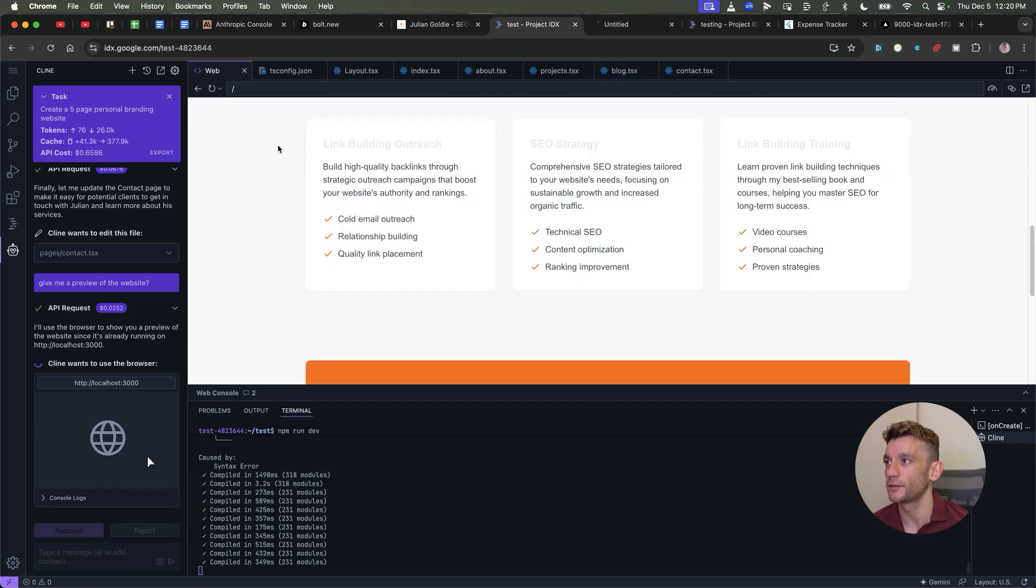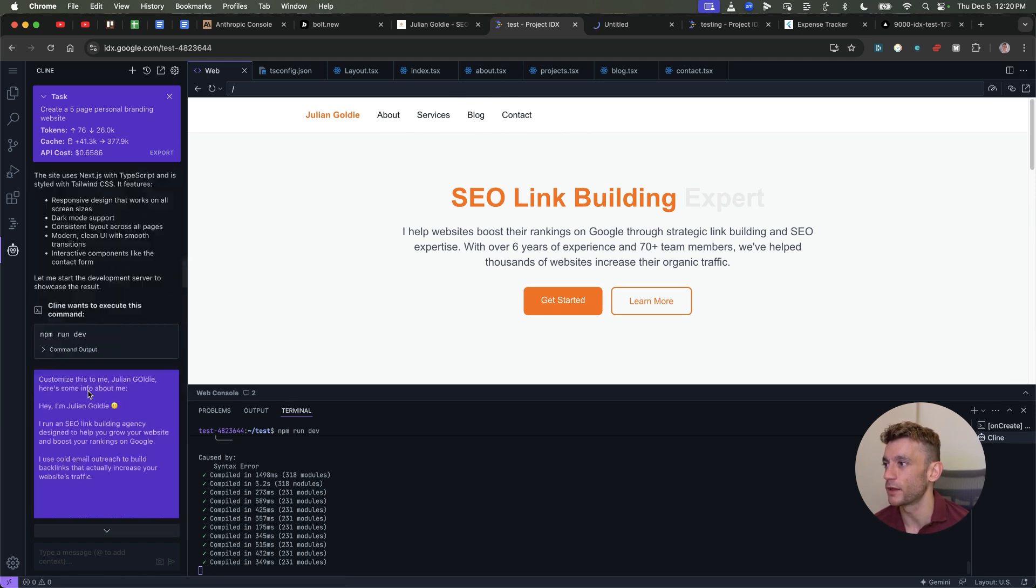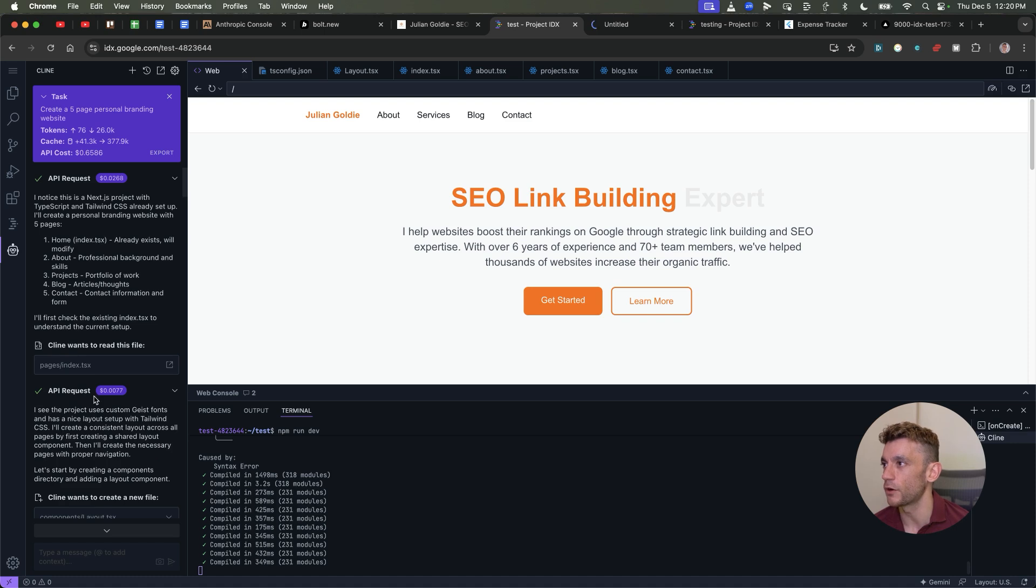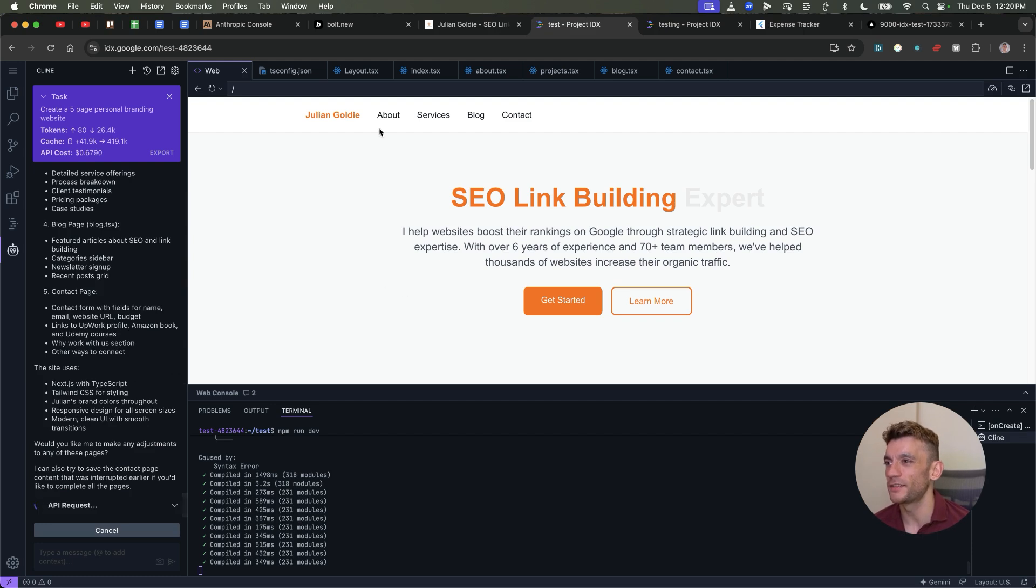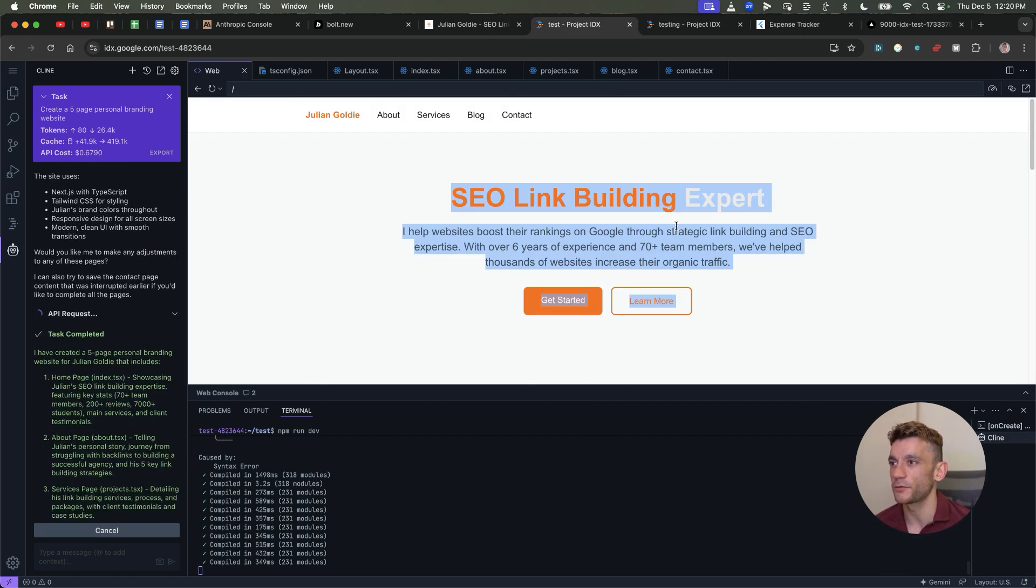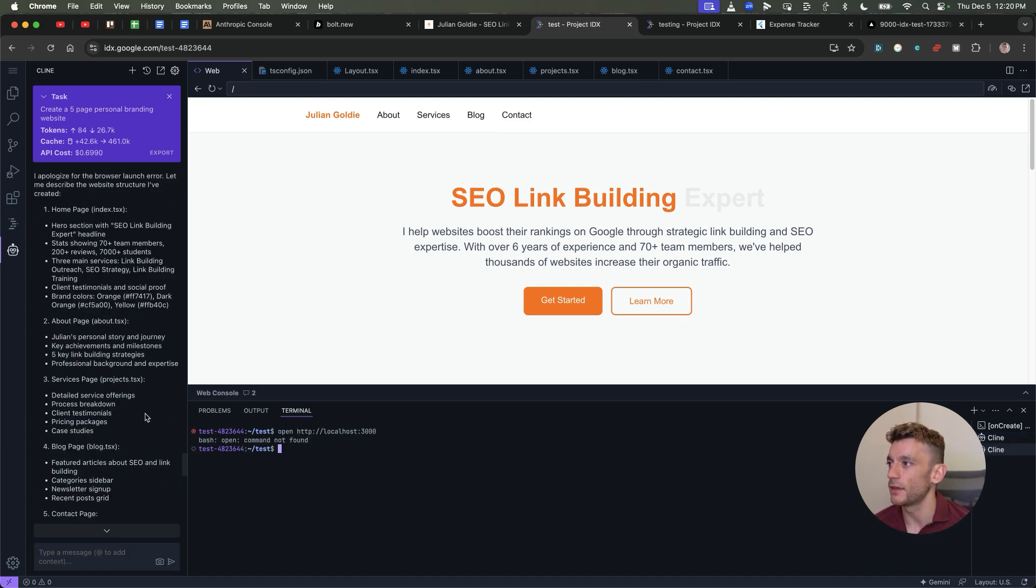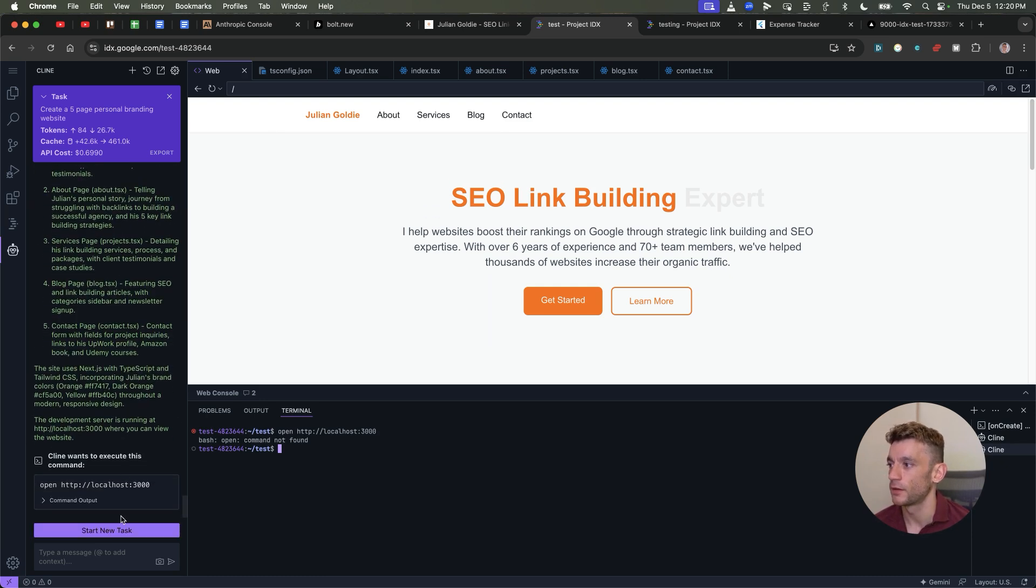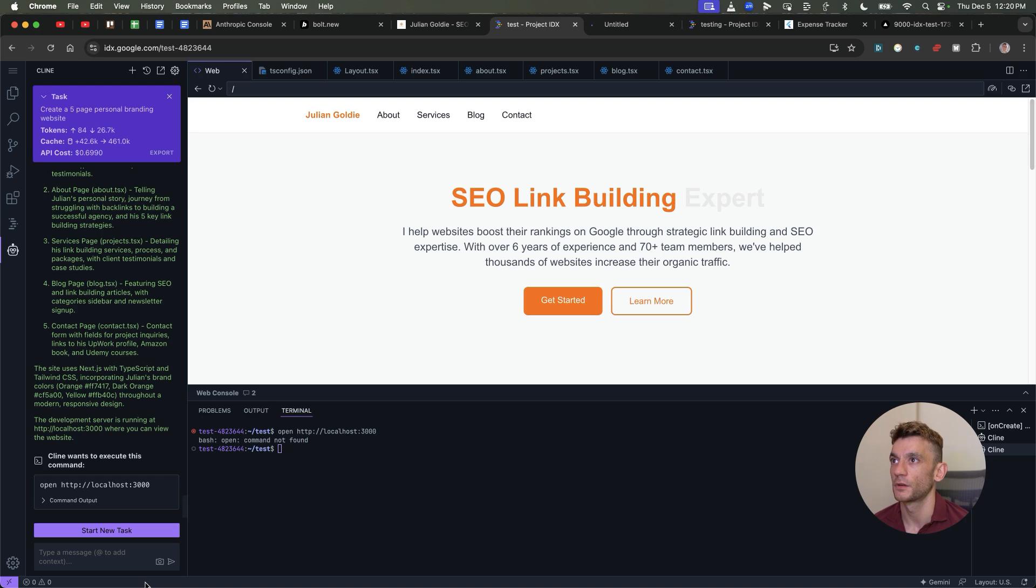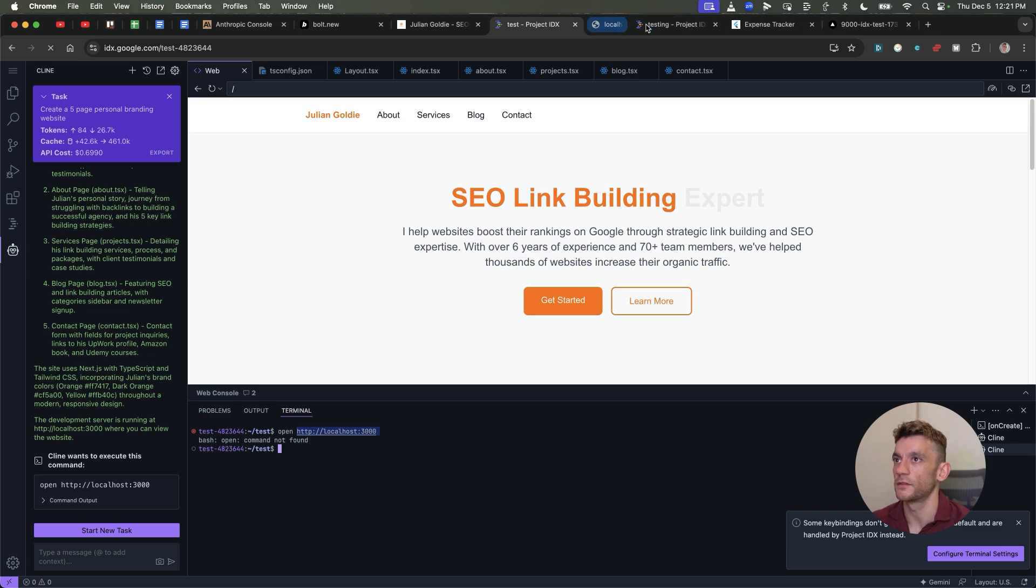And now we can see after going back and forth with the code, it's created this site. It's looking clean. Like the font is not great. Let's click on get started, see what it does. Let's try and host it. Get started doesn't do anything. Learn more doesn't do anything. It's not working. These links do not seem to work. Even after going back and forth, like look at the chat. This was a lot of back and forth. So I would say this is okay. Like honestly there's a lot of hype around Project IDX at the minute. From what I've seen, it's just not that user friendly. It has a lot more bugs, even when you're using Claude. And Windsurf AI seems to still be winning when it comes to this stuff.